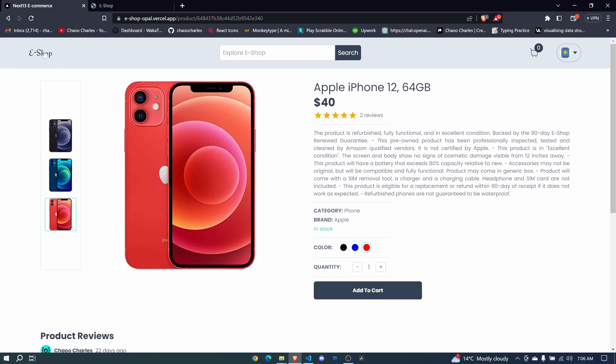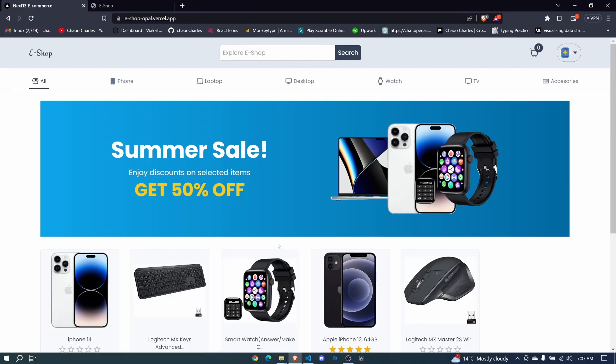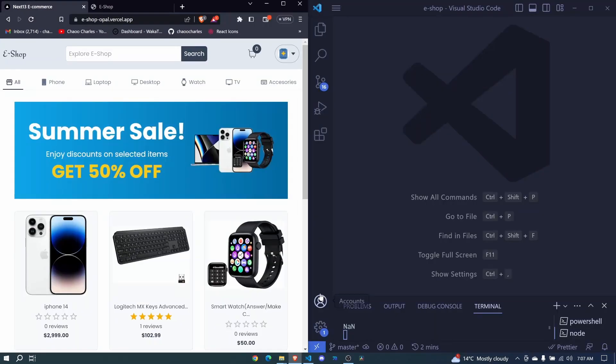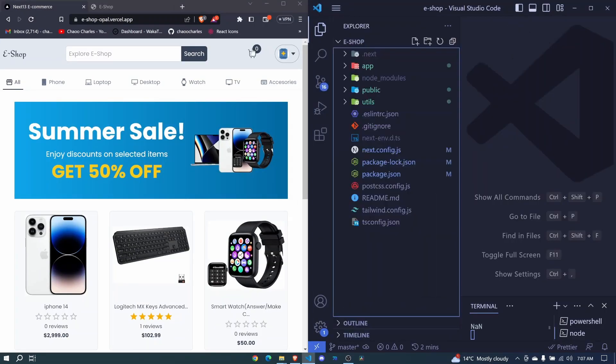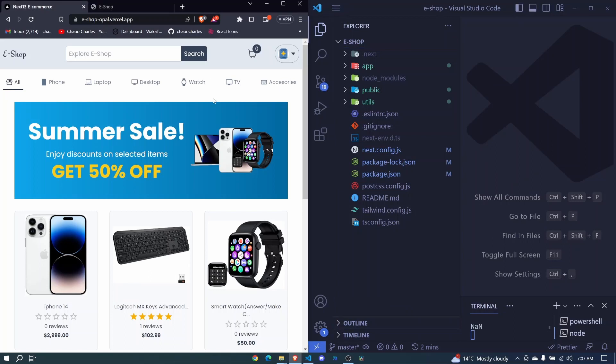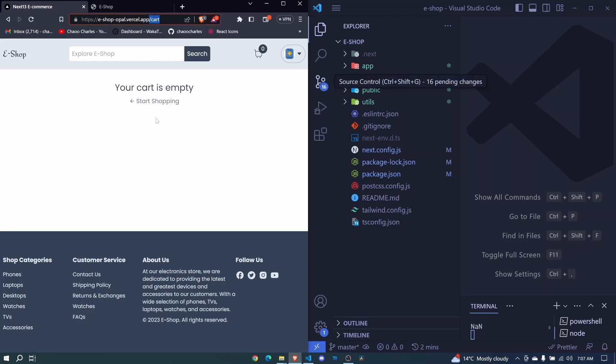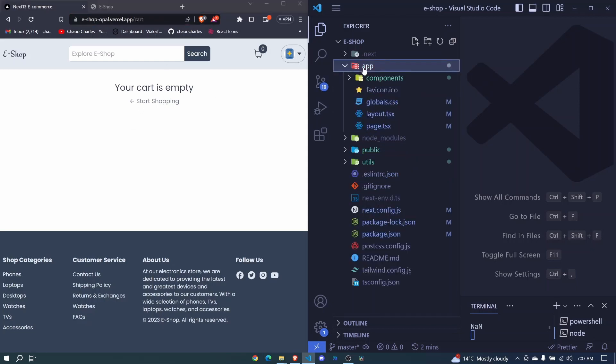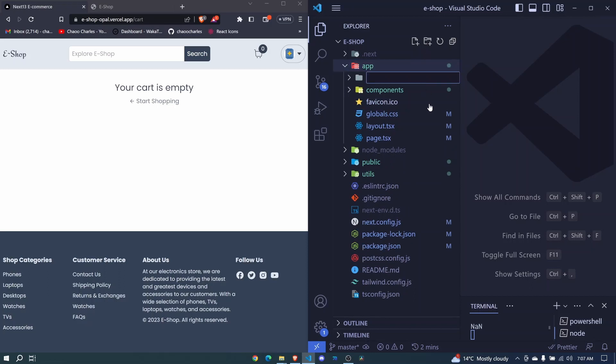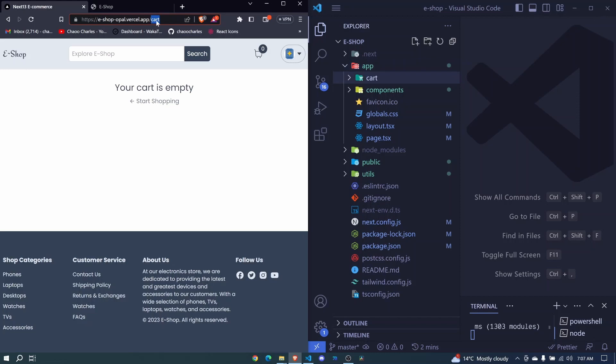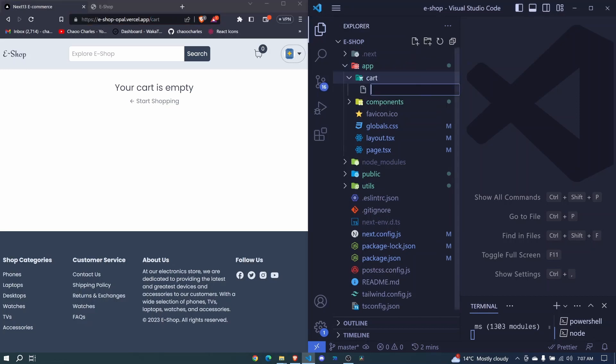We'll see how we can create normal pages and dynamic pages in this particular video. Let's jump into our code. We see how we can create just a normal page, and we'll try and create this cart page. To create normal pages, which are not dynamic, it's very easy. We just need to click on app, then add a new folder. You give this folder a name. In this case, it will be cart. This cart will be the name of our route. This will be the name that appears here. Then in here, we create a new file, at least one file, which is mandatory, which is the page.tsx file.